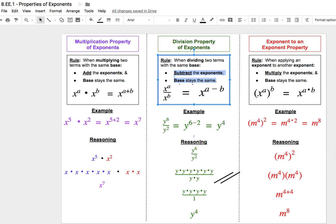The first reasoning we could use for why this works is that multiplying and dividing are inverses — they're opposites. So if the rule for multiplication is to add the exponents, and division is just the opposite of multiplication, then the opposite of adding is subtracting. So the shortcut when we divide the same base is the opposite of the rule for when we multiply.